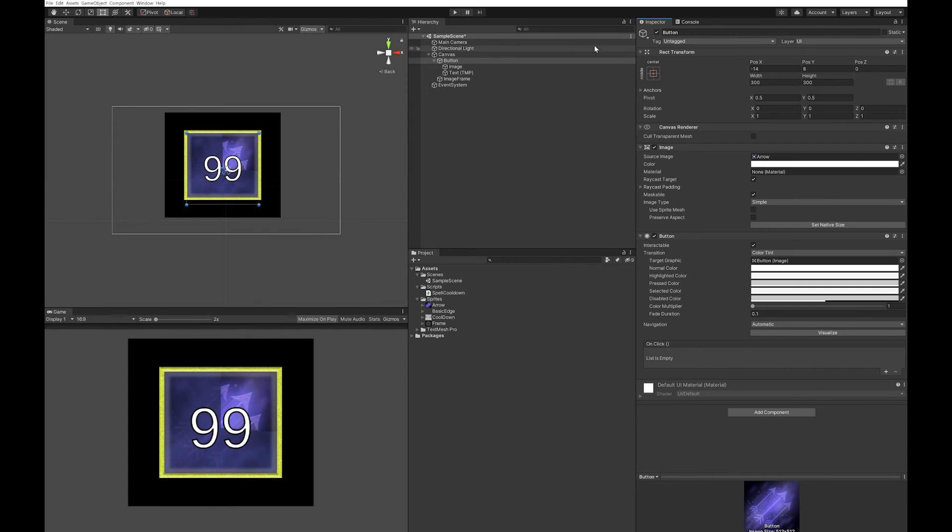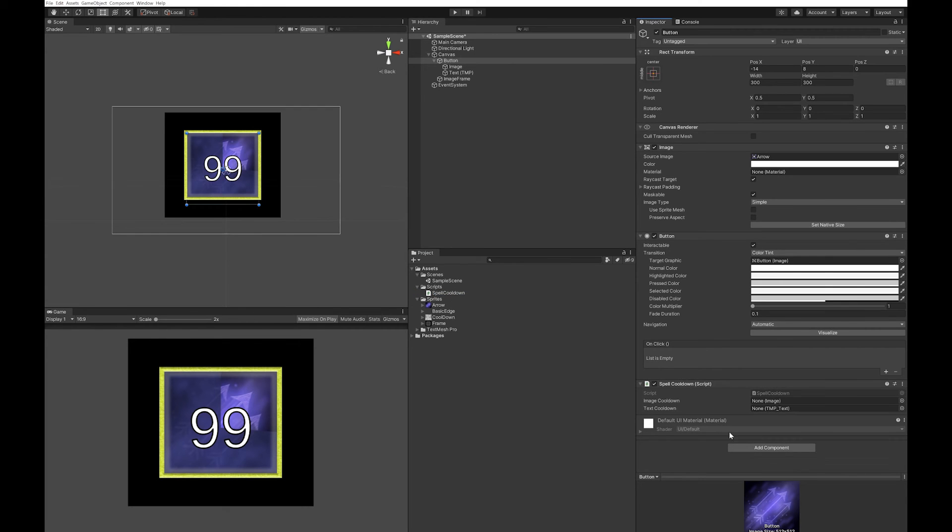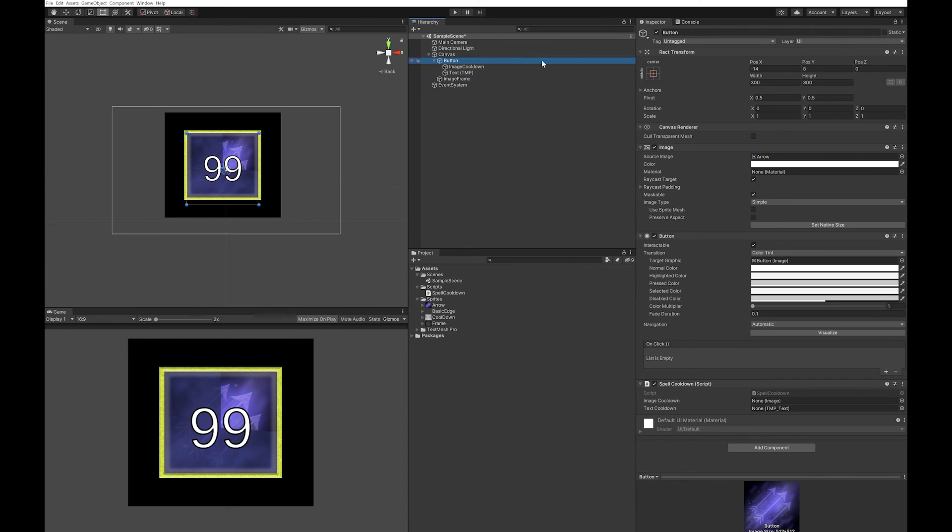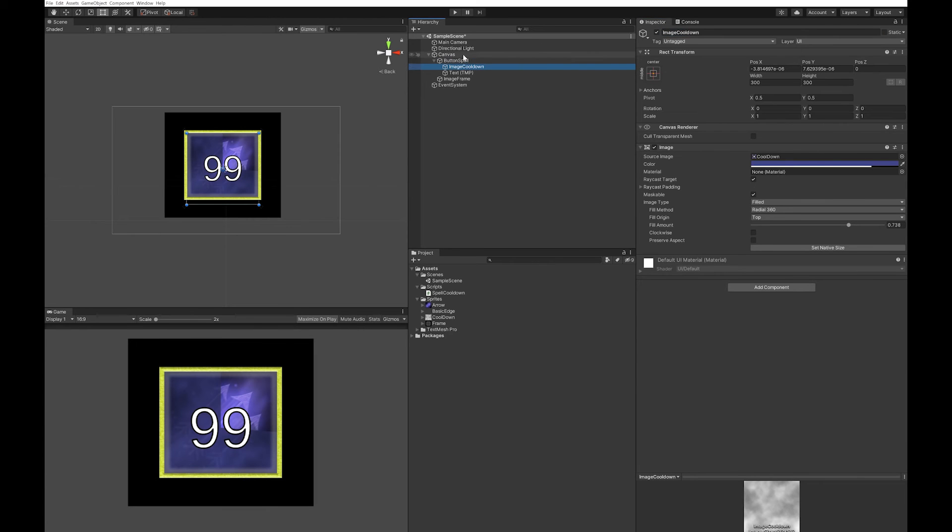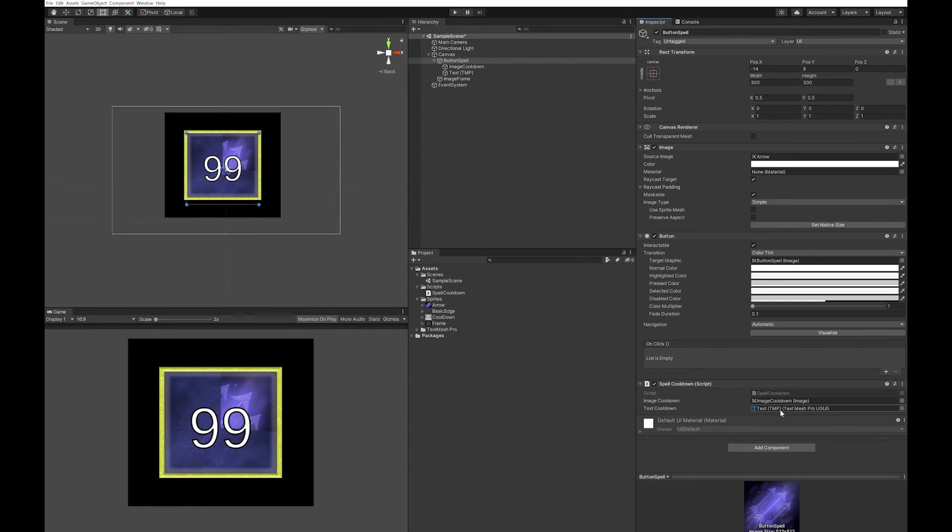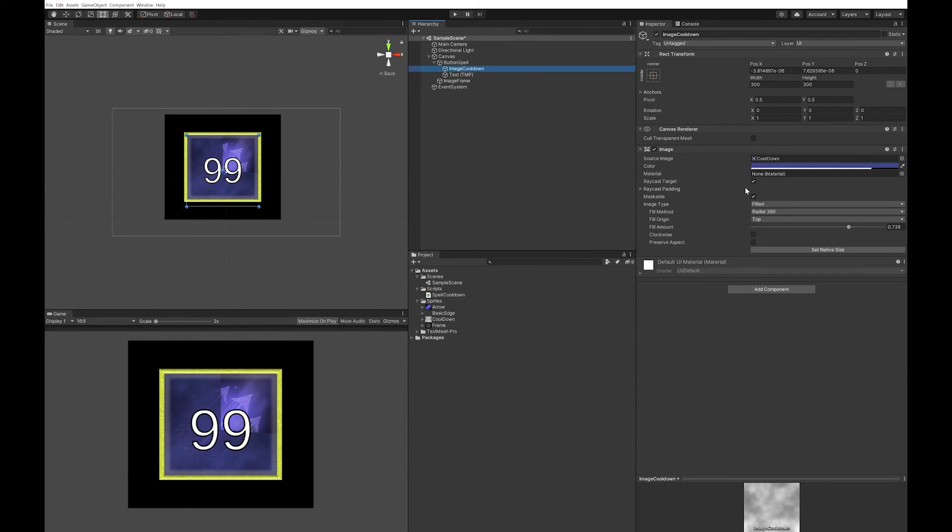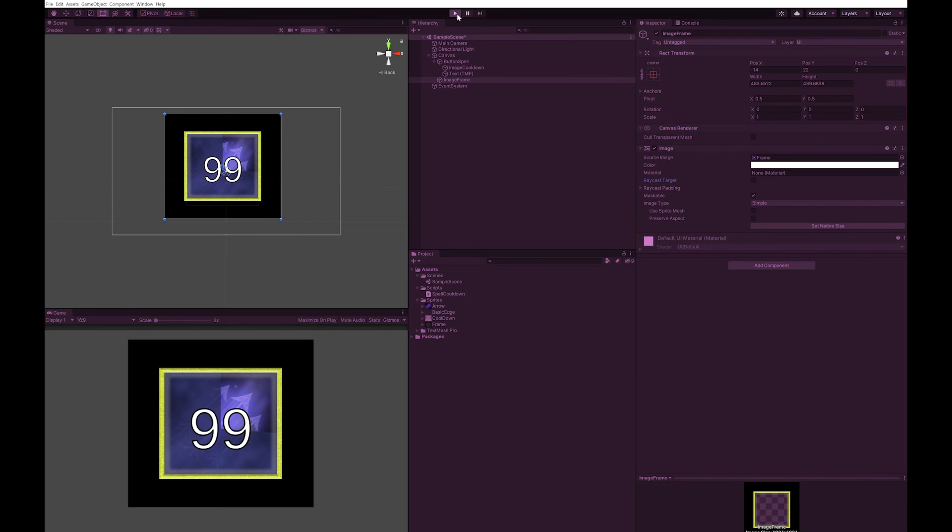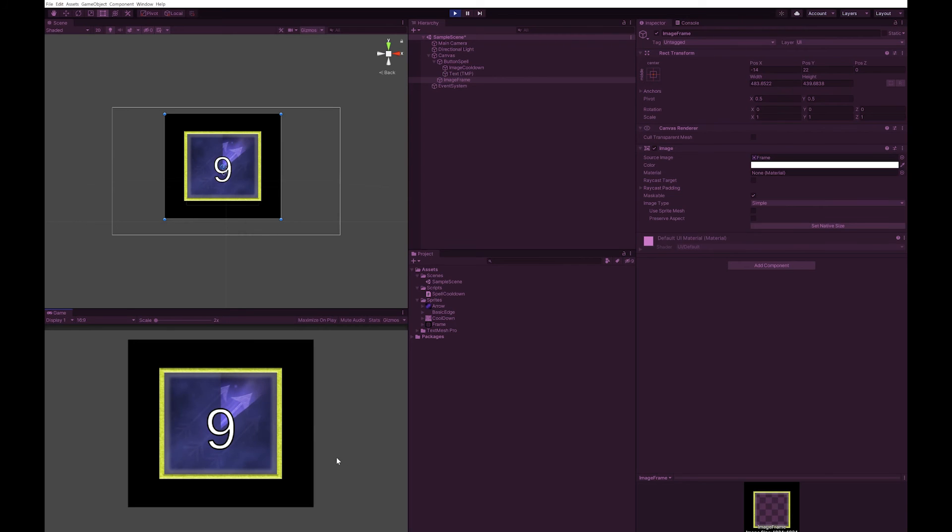I'm going to add my script directly to the button. I'm going to grab image cooldown and the text. Our image cooldown goes into here and our text goes into here. You need to turn the raycast target off here. We also need to go to our image frame and turn the raycasting off on that. Now let's try this. And you can see we have a perfectly working cooldown timer at this point.